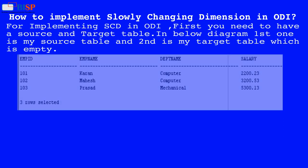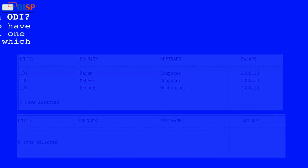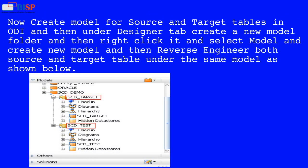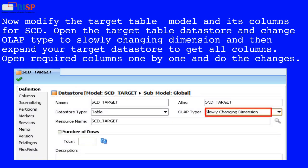To implement slowly changing dimension in ODI, first you need to have a source and target table. The first table is the source table and the second is the target table, which is empty. Create a model for source and target tables in ODI, then under the Designer tab create a new model folder, right-click and select Model, create a new model, and reverse engineer both source and target tables under the same model.